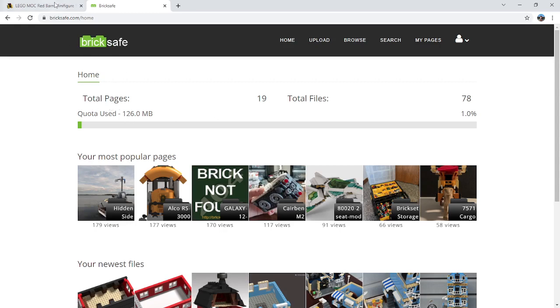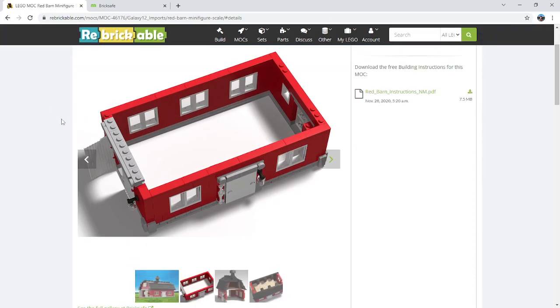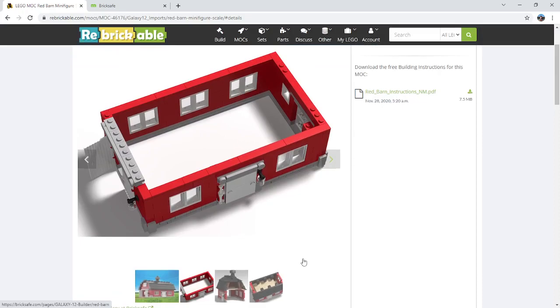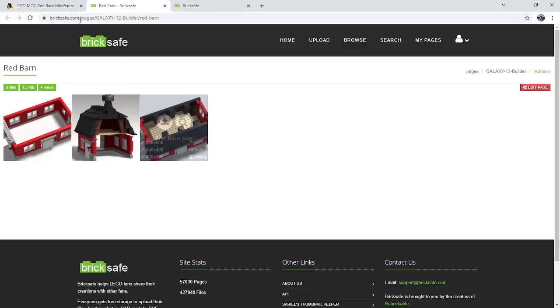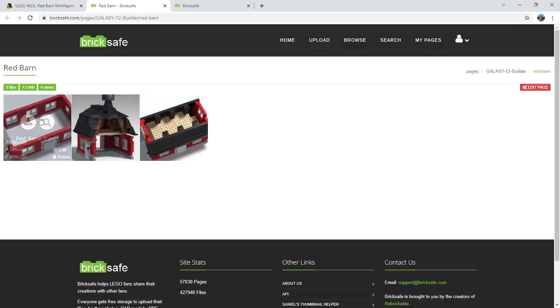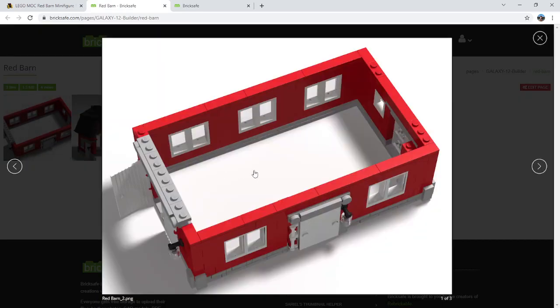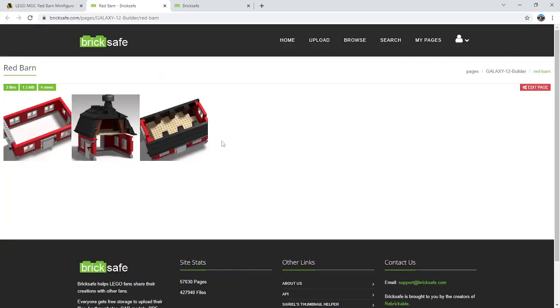So yeah, the Bricksafe site kind of coupled with Rebrickable does give you this option to put in a little slideshow. And then when people click on these, it actually takes them to the Bricksafe folder itself, and this is where you can actually zoom in to the images and download them if you want.